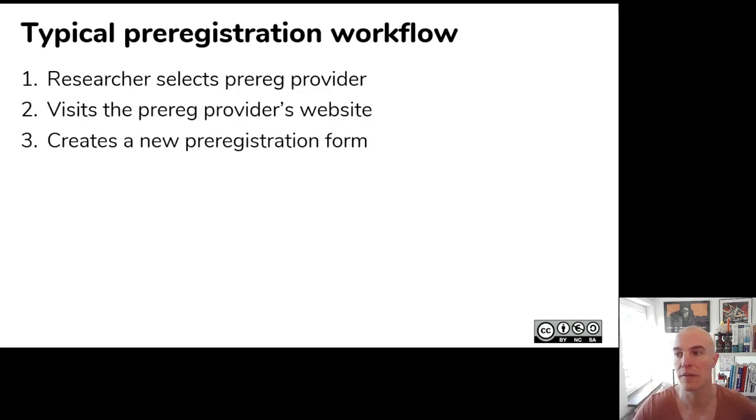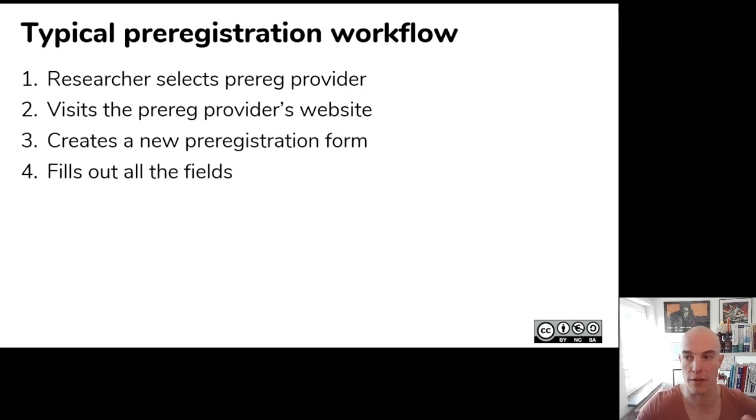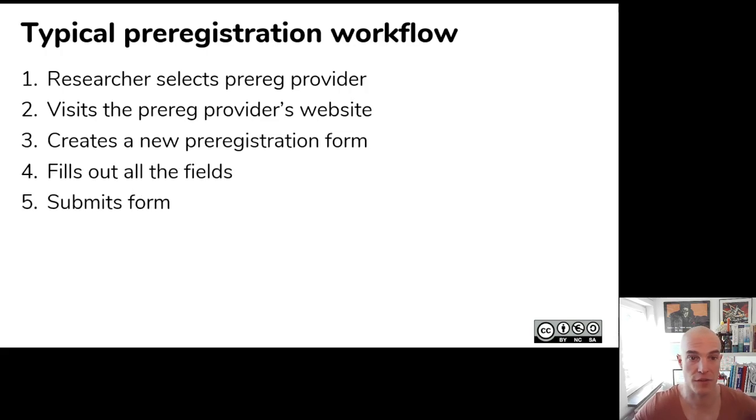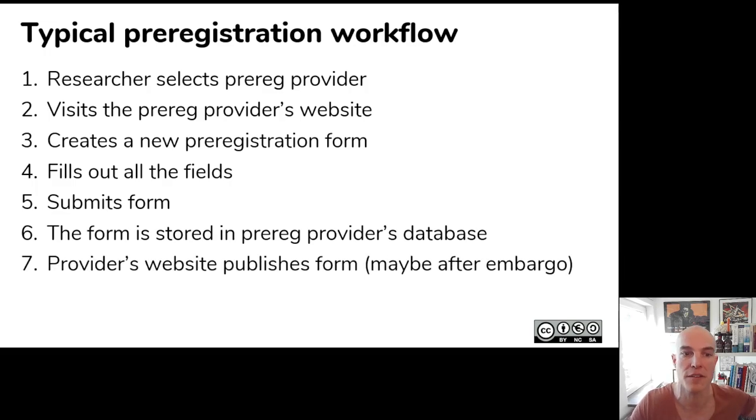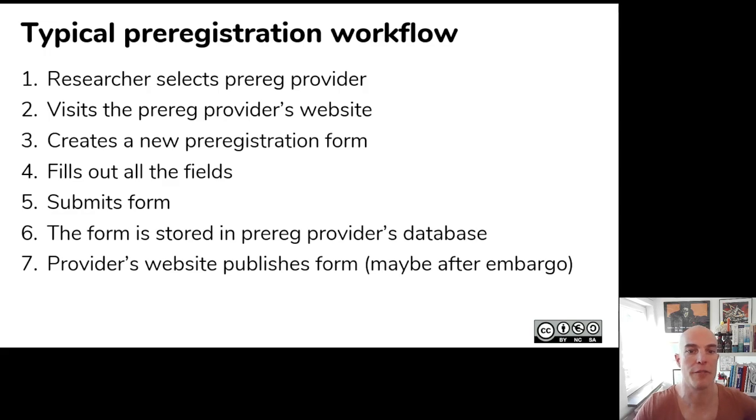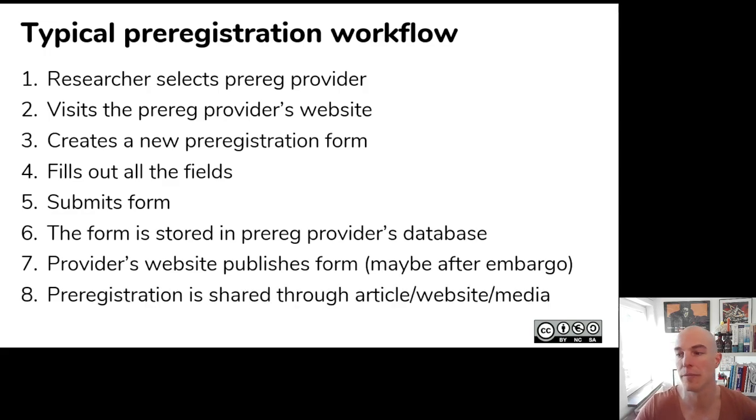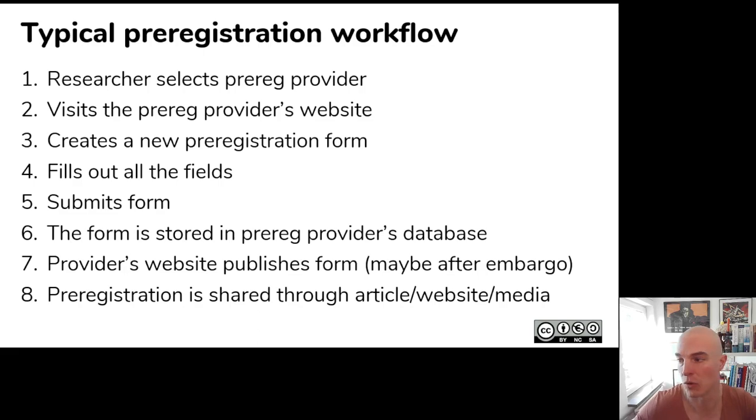And because of this landscape, the typical pre-registration workflow is that researchers select the provider. They go to their website. They create a new form. They fill out the items that are there. They submit it. And then it's stored in the provider's database. It's published, maybe after an embargo, on the website of the pre-registration provider. And then it's shared in an article or a website or some other means.